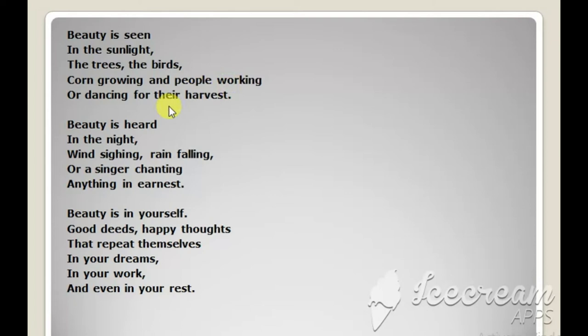This is how the poetess begins the poem. She says that beauty is something which is noticed in the light of the sun.